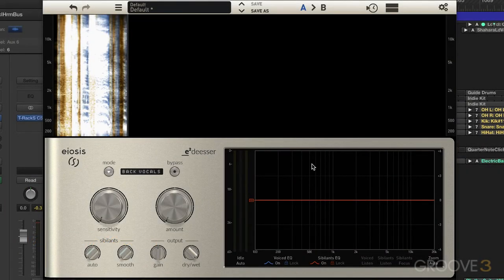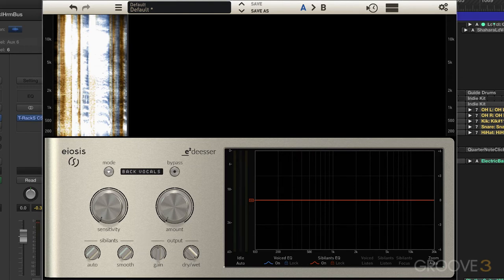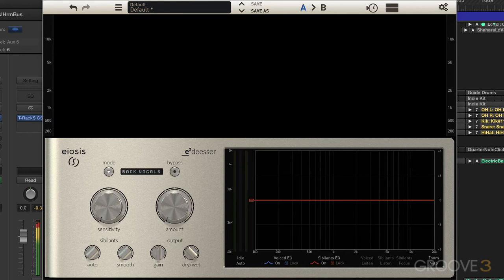In this video we're going to look at working with the individual EQ bands that are available. I've got it on a backup vocal phrase that's fairly sibilant and I've got everything dialed down so we're not going to hear anything. I'll bypass it anyway and here's what it sounds like as is. So it's very sibilant.